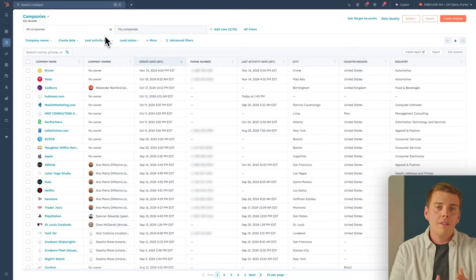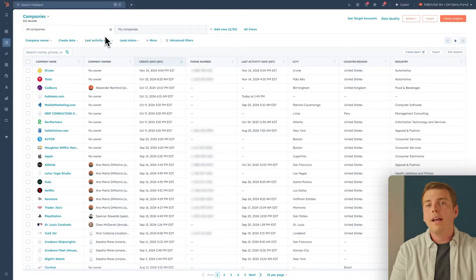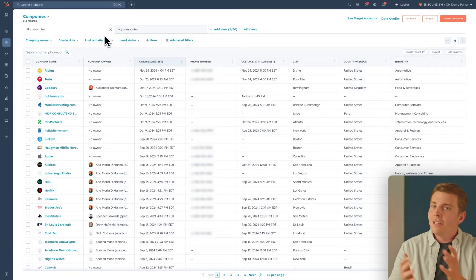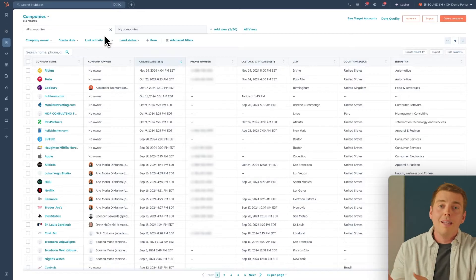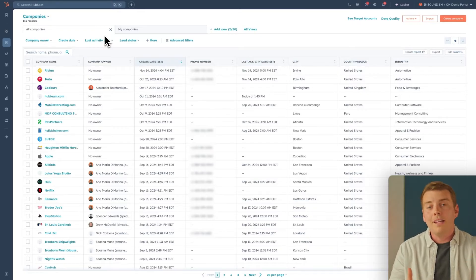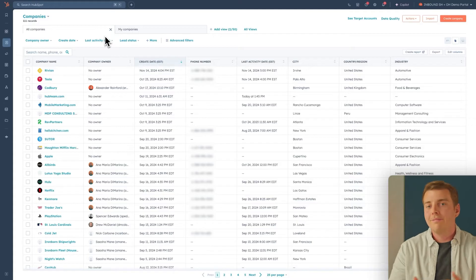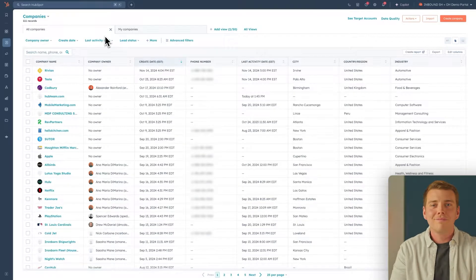One other thing you'll want to check out is the connected inbox. It's just like the company view and the CRM view in that it allows you and your teams to all be on the same page when you're working with customers. Now, let's get into Sales Hub.